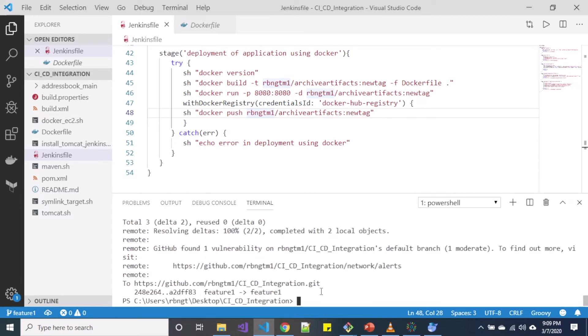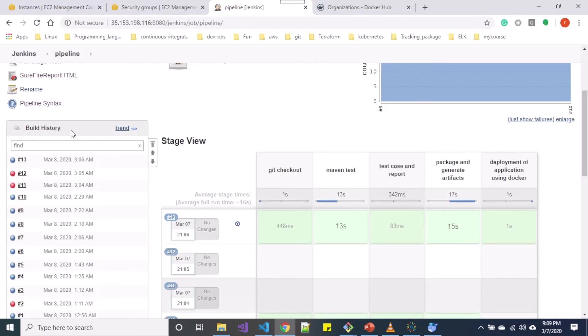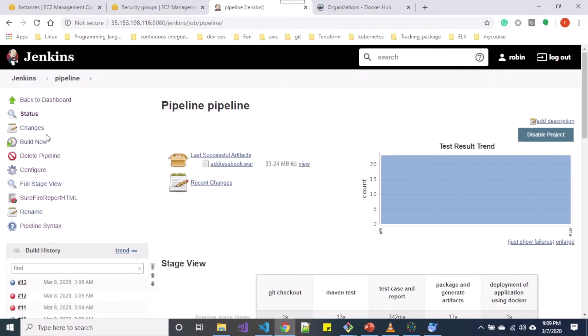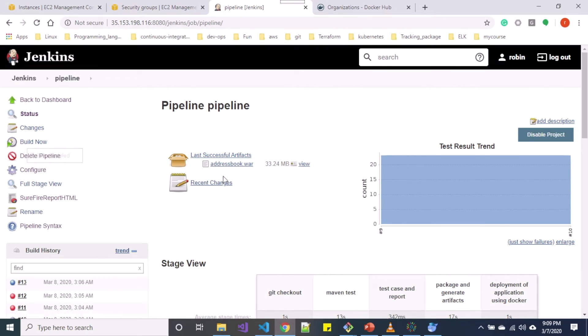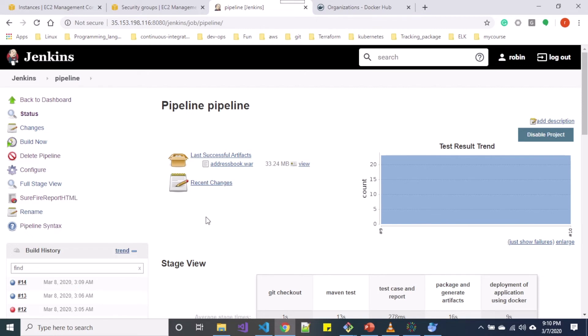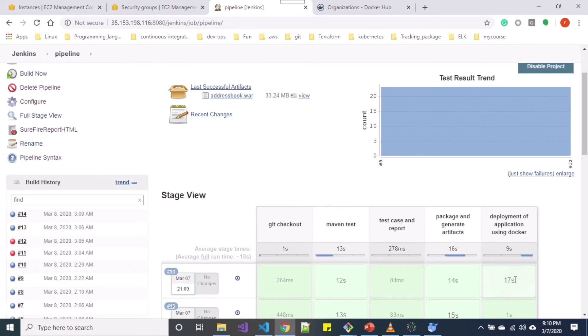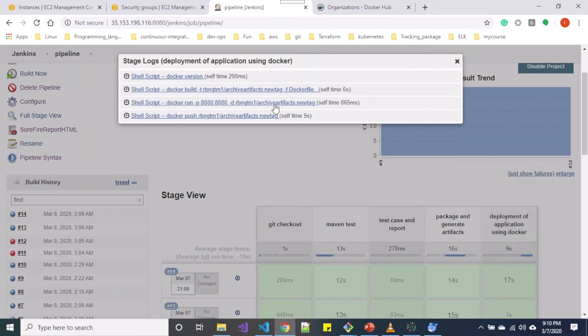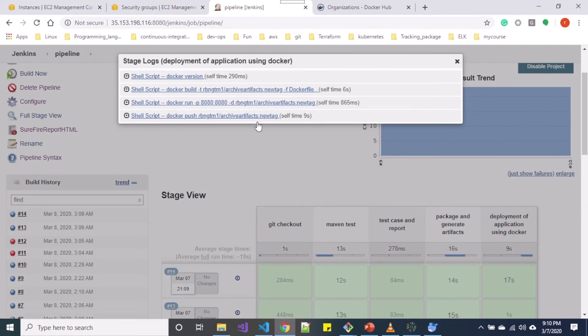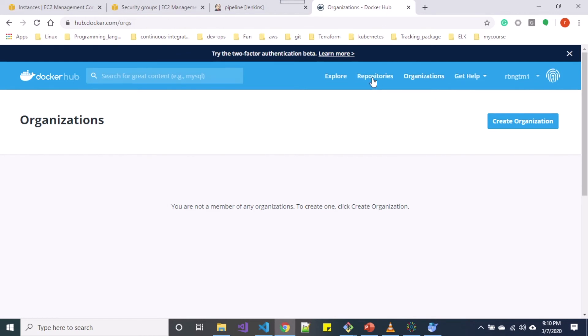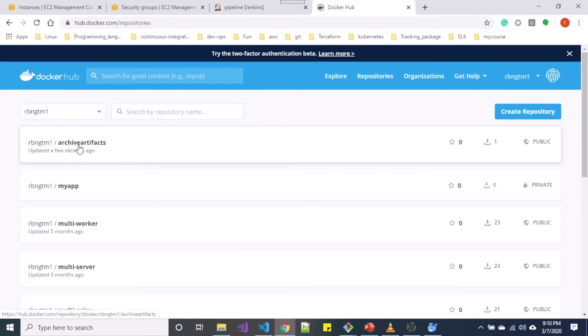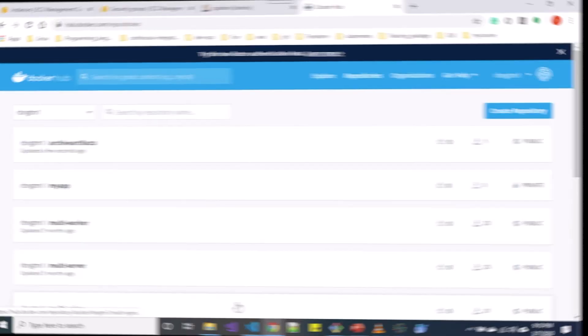After I am done with pushing to my feature branch, let me build now. You can see our logs over here and all these steps are executed successfully. When you go over to Docker Hub and repositories, you can see our archive artifacts repository has just been generated a few seconds ago.